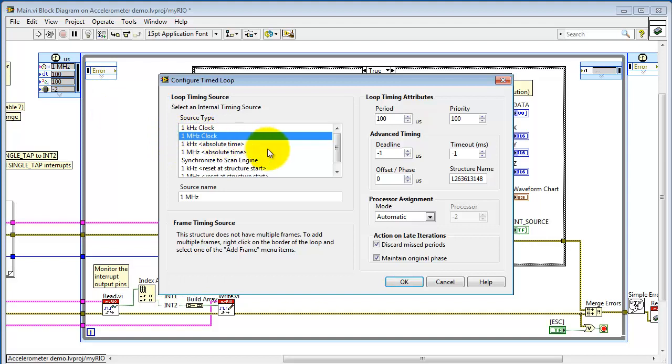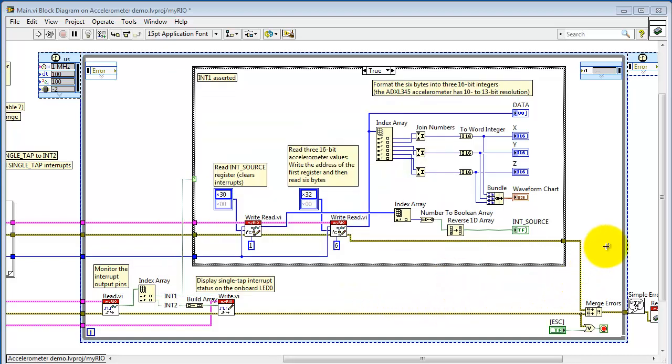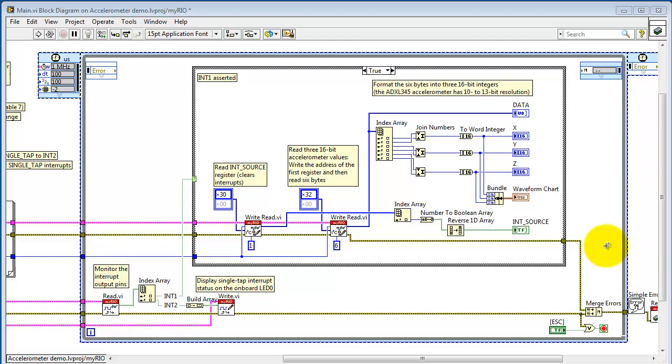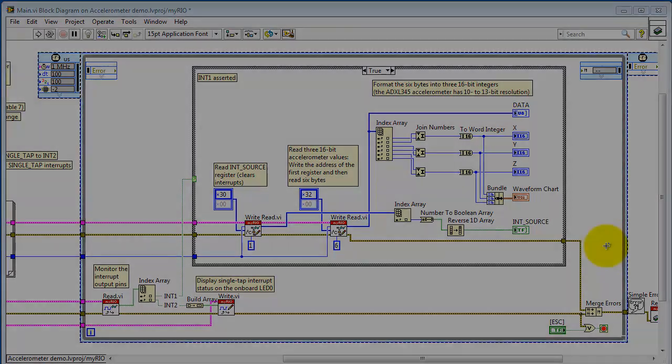Finally, looking at the loop timing, we have a 1 MHz clock selected with 100 microsecond period. And that makes it possible for this VI to work with the fastest data rate that you might select for the accelerometer.